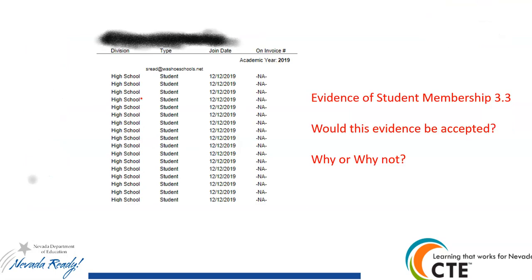Here's an example of evidence — hopefully you look at this and ask, what's missing? Why couldn't they use this evidence? Well, they've got the date and the school, but it doesn't say what the CTSO is — that's a problem. It also doesn't have any programs listed, so I can't tell which students are yours and which programs that list goes to. Many CTSOs are split up based on multiple programs. That's an example of evidence that would need to be revised.